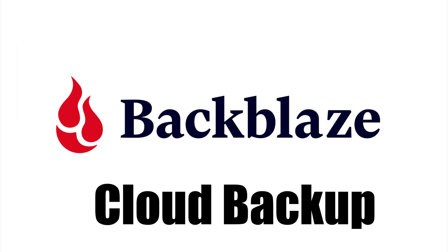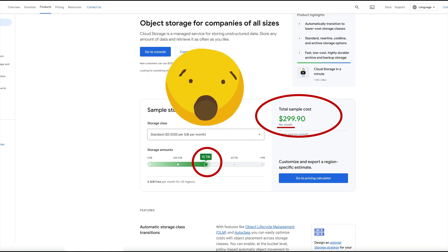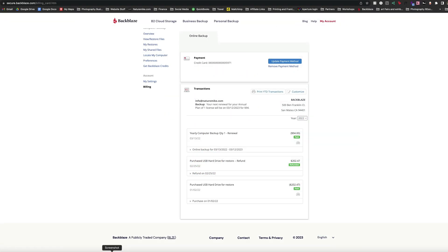I have over 30 terabytes of data backed up in the cloud. A similar plan on Google could cost as much as $300 a month. And that, my friends, is why I use Backblaze.